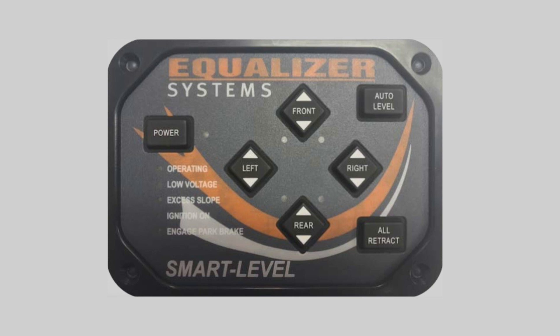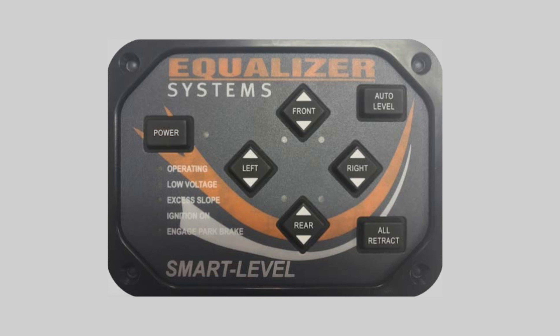So to recalibrate your null, make sure your coach is level, then press and hold the auto level button. Tap the power button while continuing to hold the auto level button. After you start hearing the beeping sound, let go of the auto level button and your null is set. Don't forget to hit the power button once you're done.